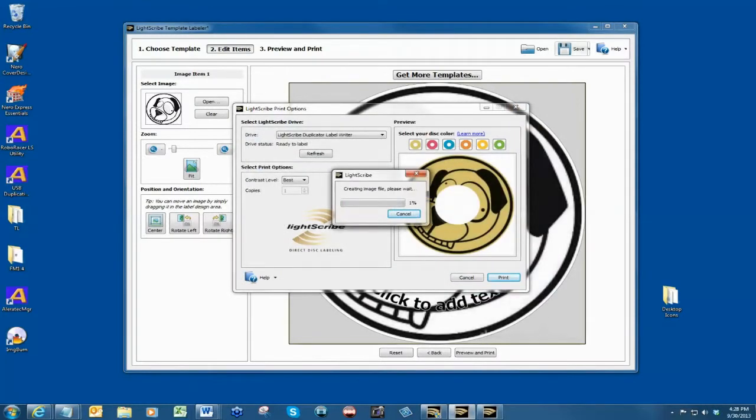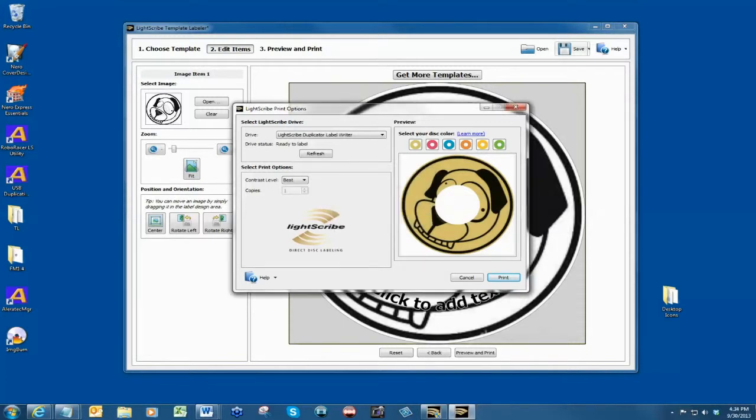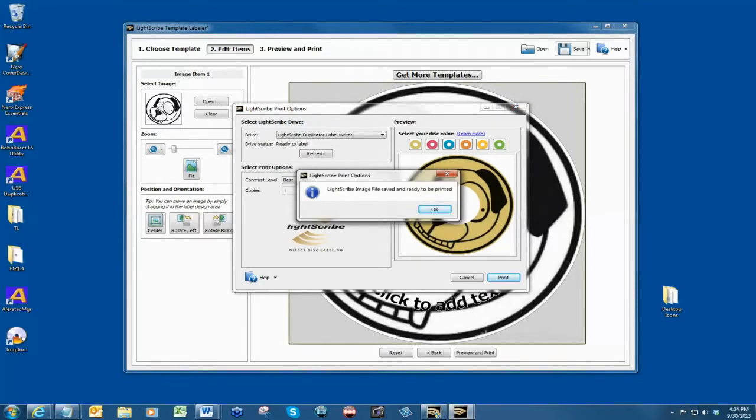The process is now transferring the label to the hard drive of the duplicator. When you receive a message that the LightScribe image file was saved and ready to be printed, click the OK button.